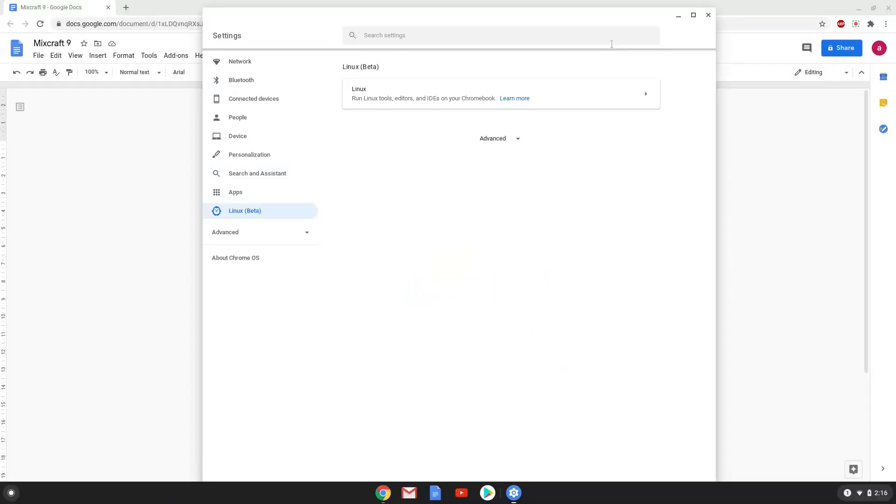Now that we have enabled Linux apps on our system, we will continue to the next step, which is to run several commands in a terminal that will install Wine. Wine is an application that allows us to install some Windows applications on a Chromebook. All the commands are in the video description.